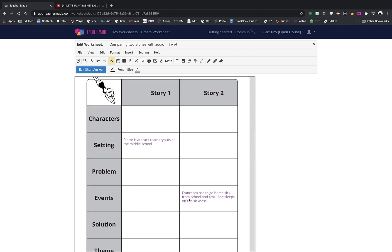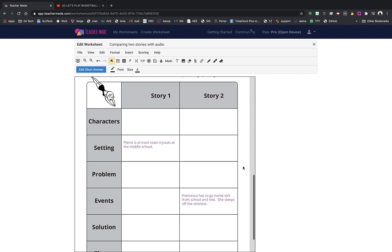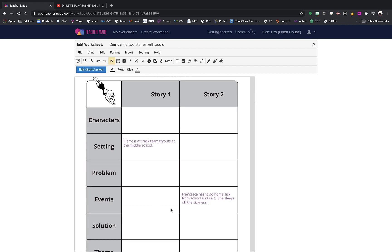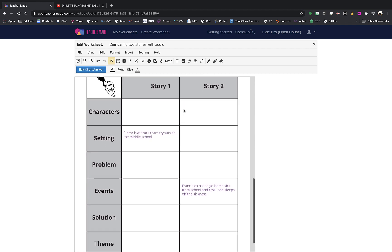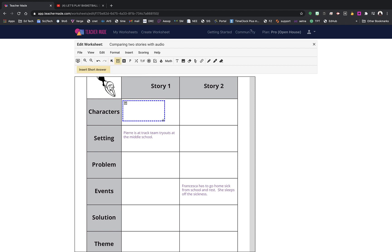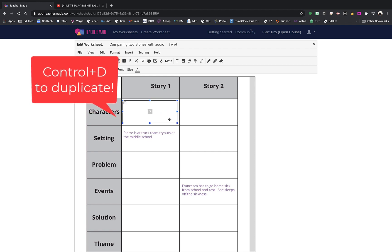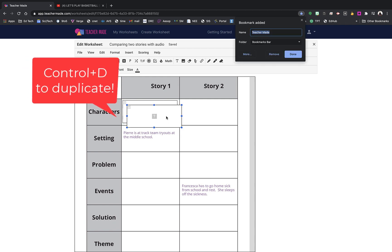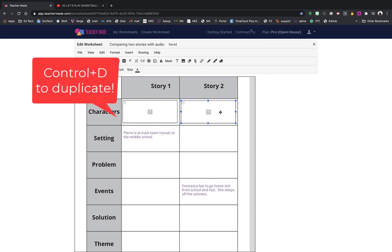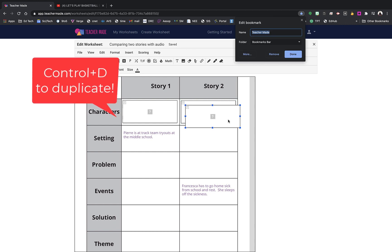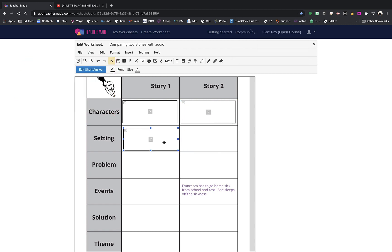Down here I'm going to add the same answer boxes for name and date. I need to cover up this area but also add text boxes so students can go ahead and compare these stories — when I do that it will cover up the existing text. Using Ctrl+D I can just duplicate to fill in the others.